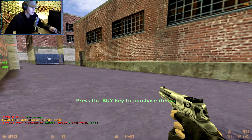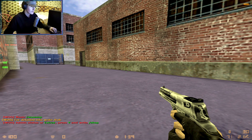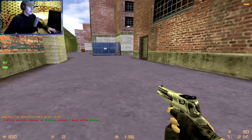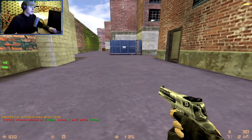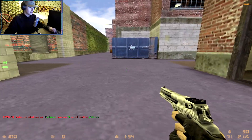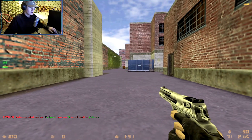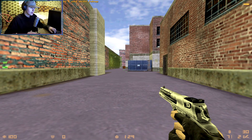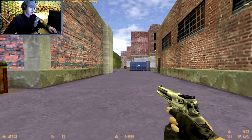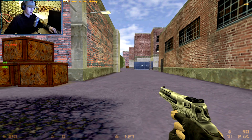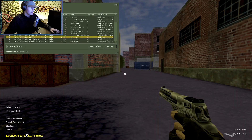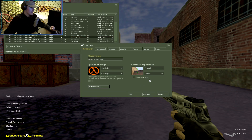Hey, what's up. Today I am going to teach you how to increase your FPS, or how to get more FPS in CS 1.6. In this tutorial there are just going to be some console commands to increase your FPS. First of all, let's go to Options.